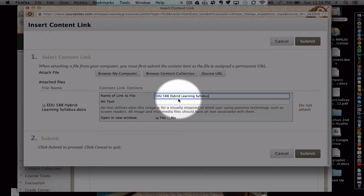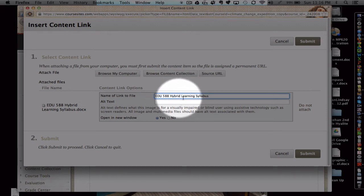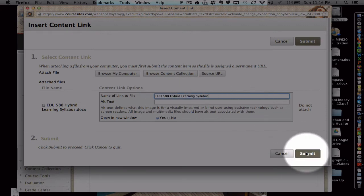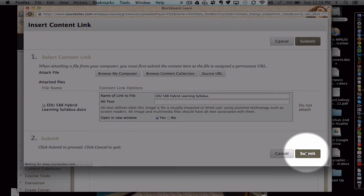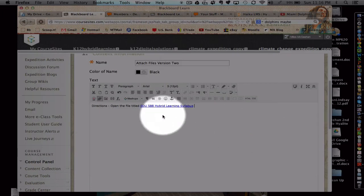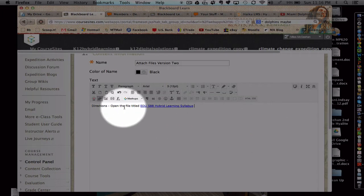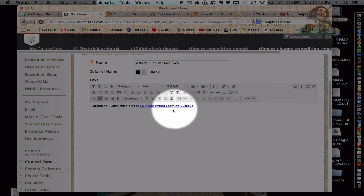There's a lot of options. Then you can modify that. I'm going to leave it as is for now. So here's how it appears. Open the file titled. Perfect.